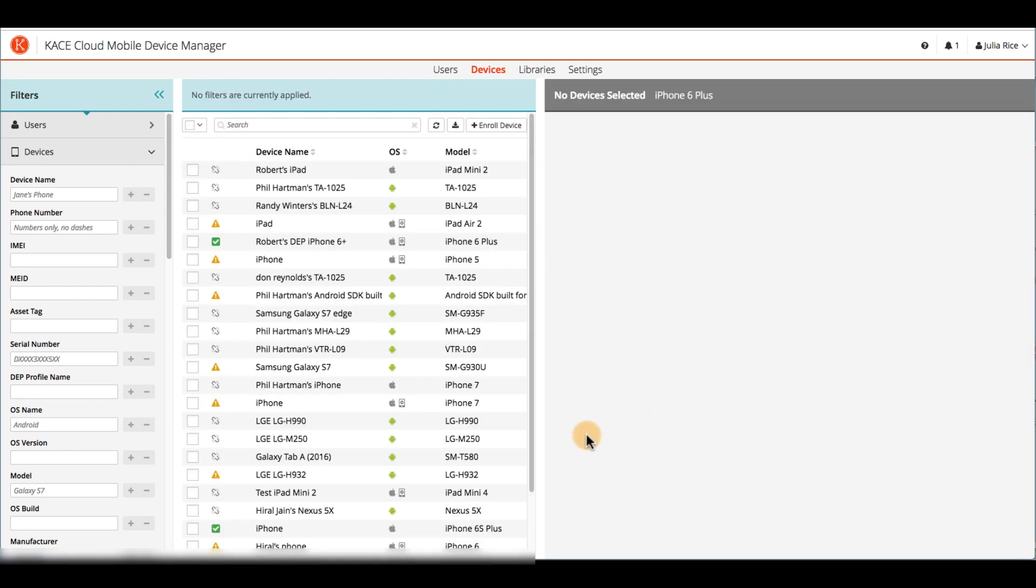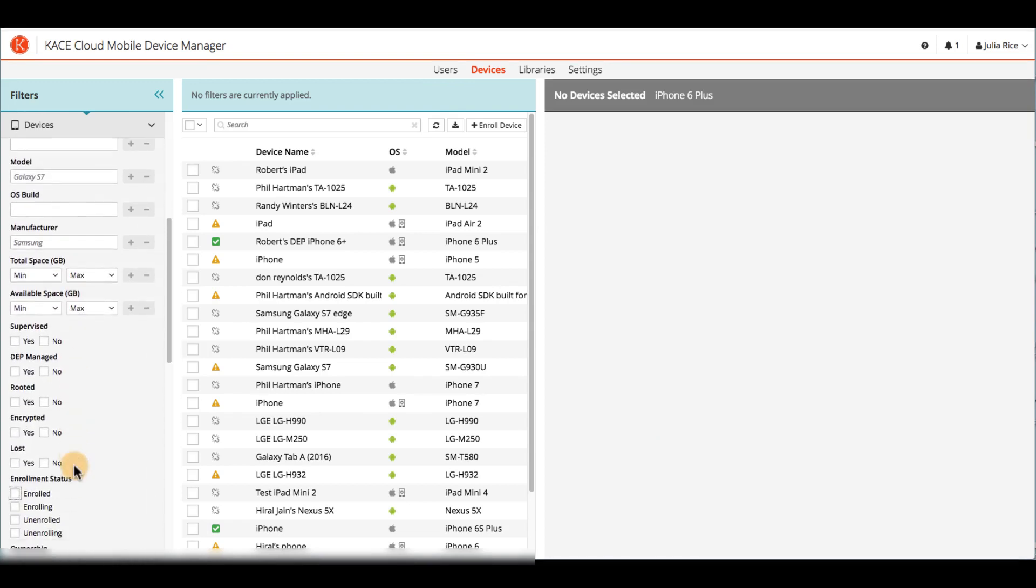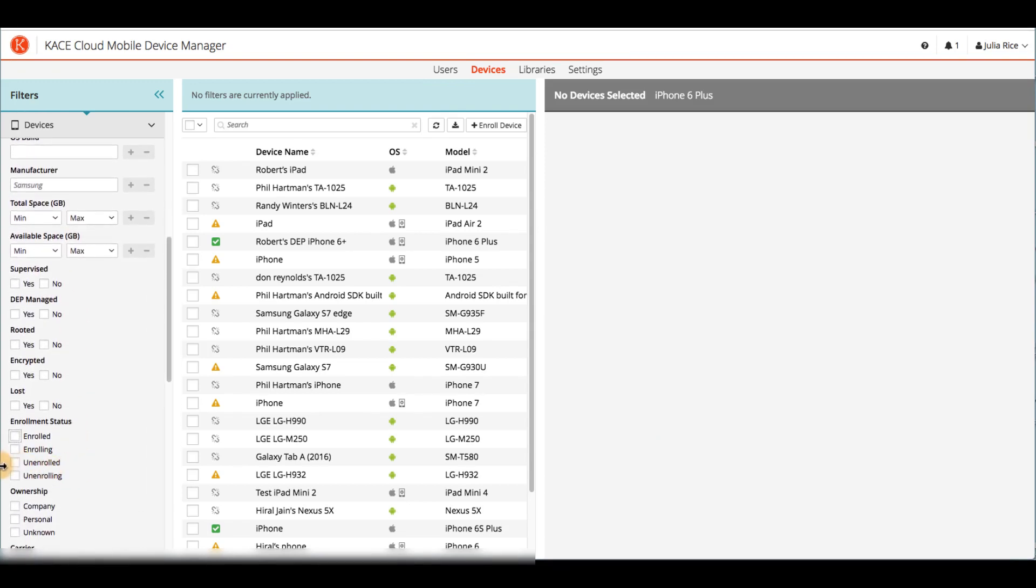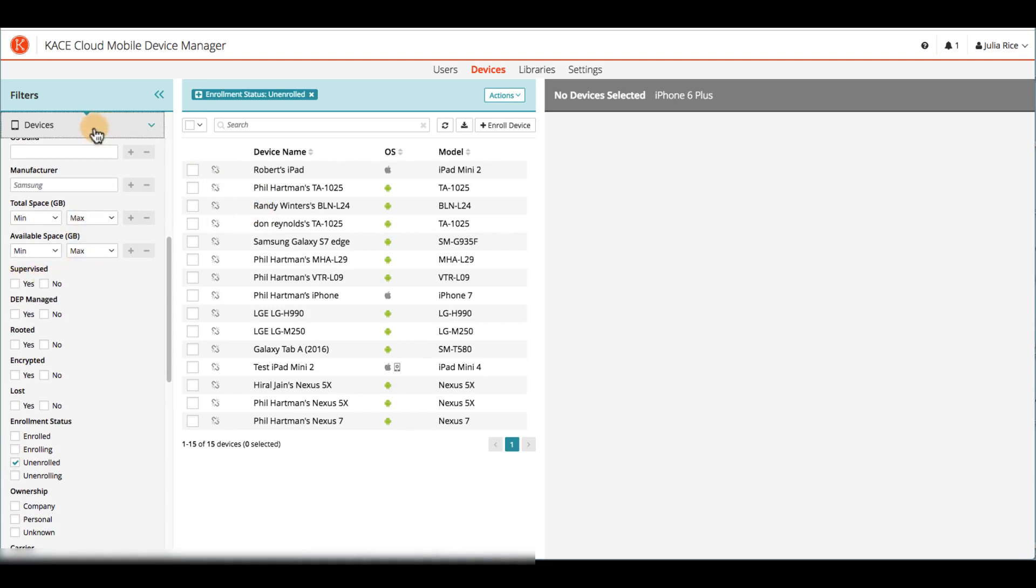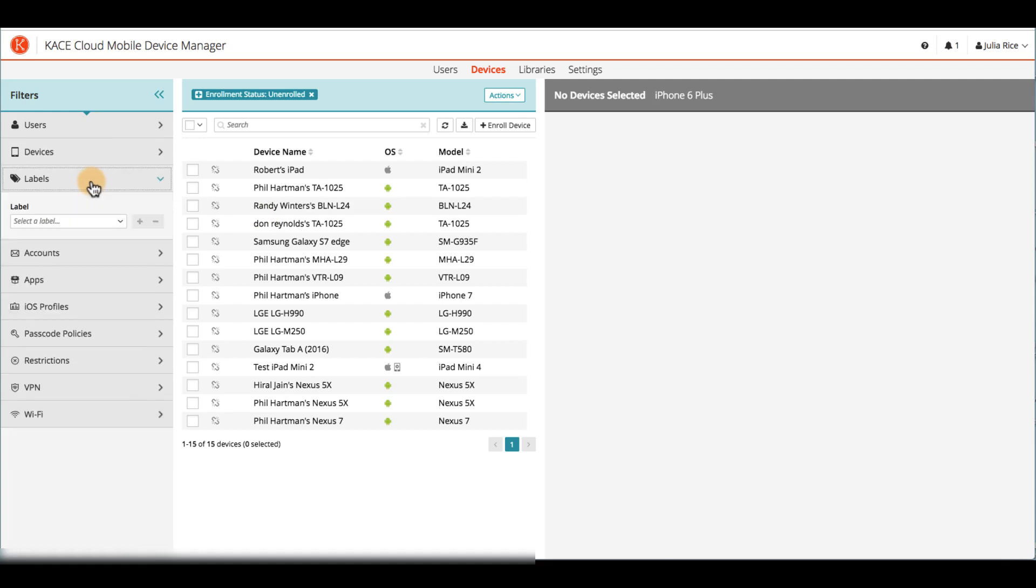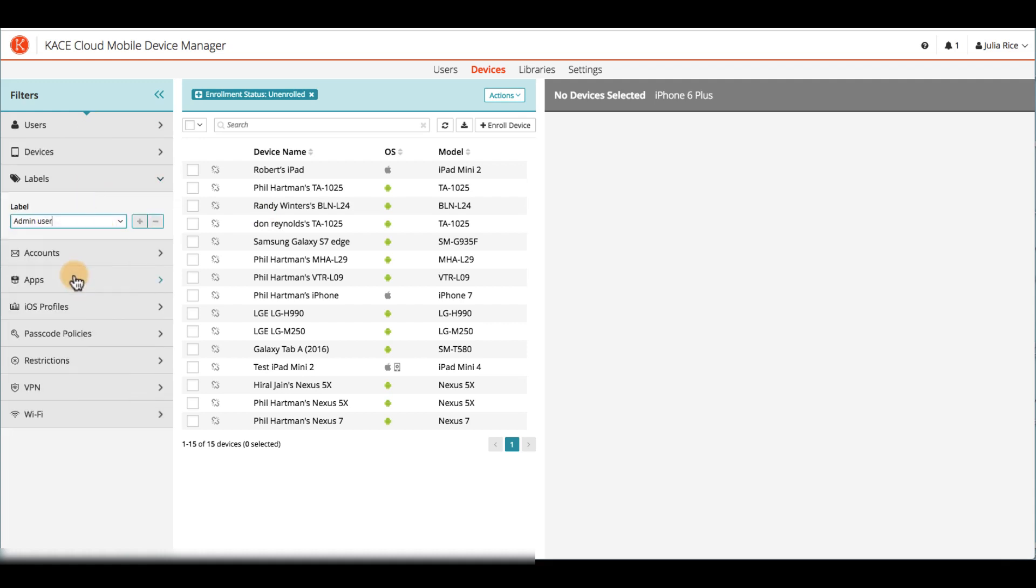An admin can monitor enrollment status of all devices using the filter section. If you want to know which devices are still unenrolled, you'll check the Unenrolled filter. This icon will also tell you at a glance which devices are unenrolled. You can use as many criteria as you like to see whatever grouping of devices or users you like. You can also save those settings for future searches by using Labels and Smart Labels.